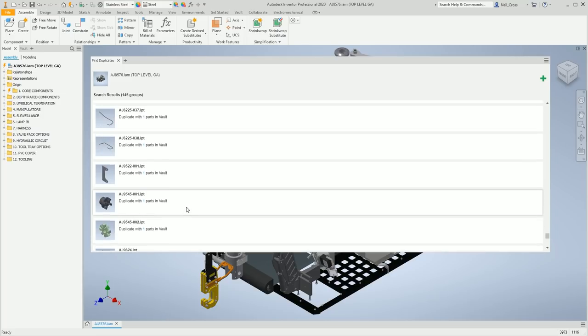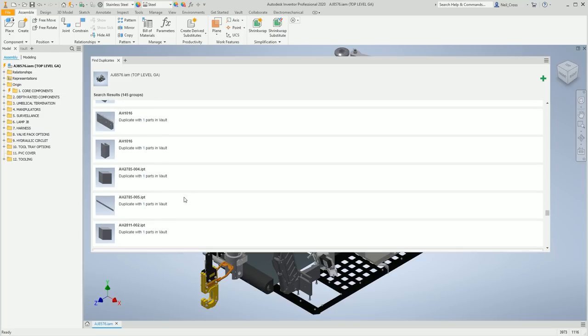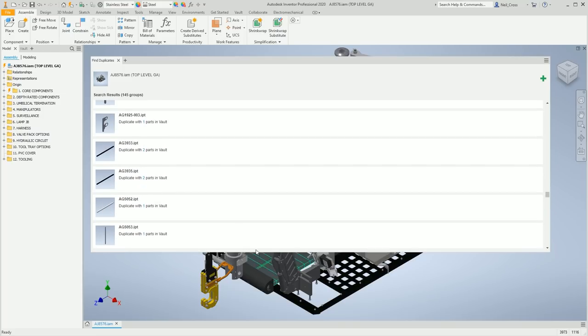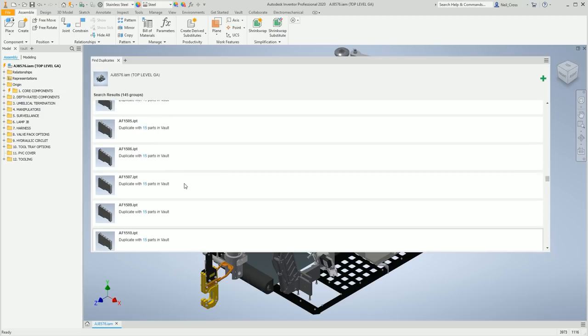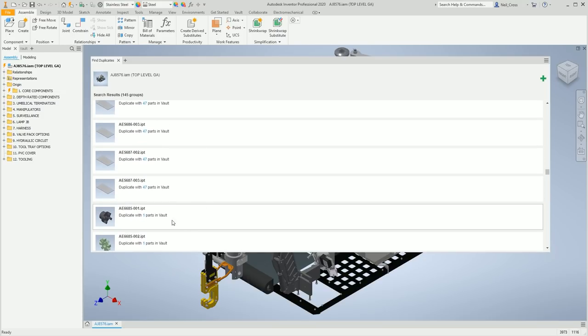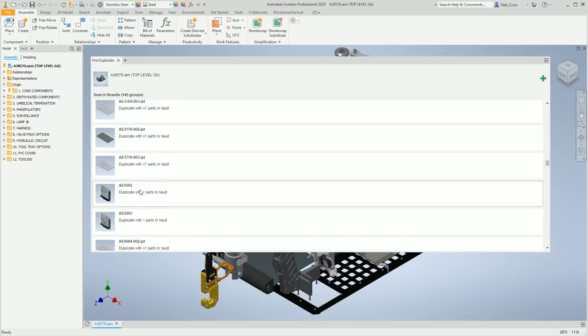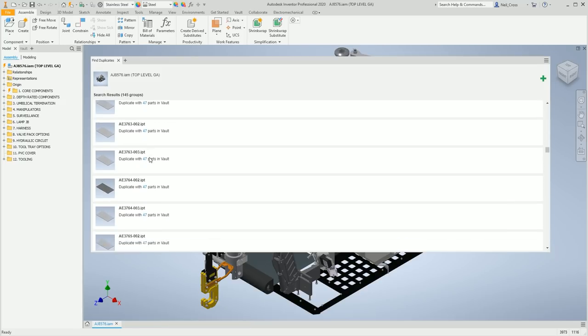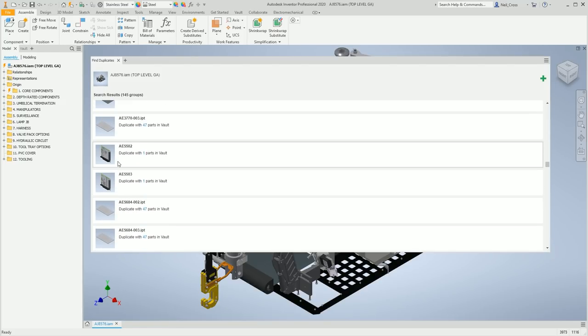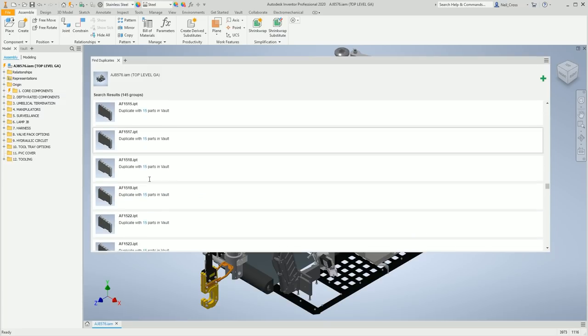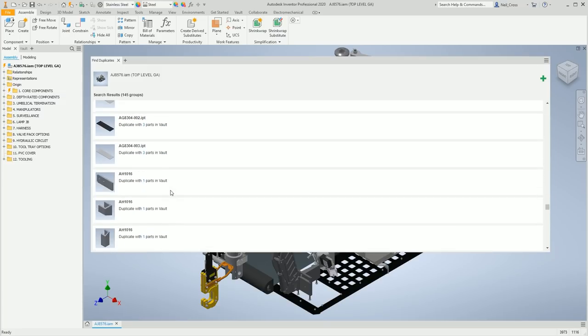But look at that mate, that's amazing. So all of these parts in my assembly are a duplicate. That's the extent of the problem I'm dealing with. So this plate here, there's 47 instances of that plate in my vault, and it's not even my live vault.